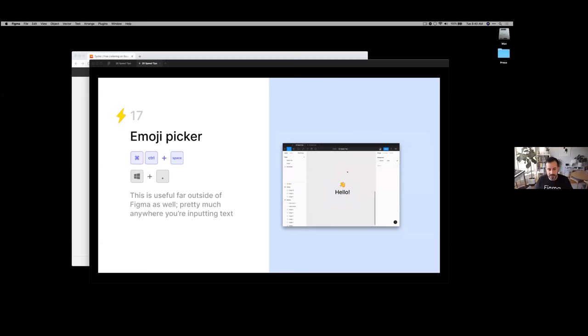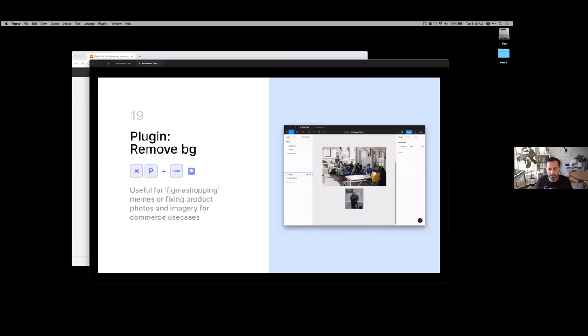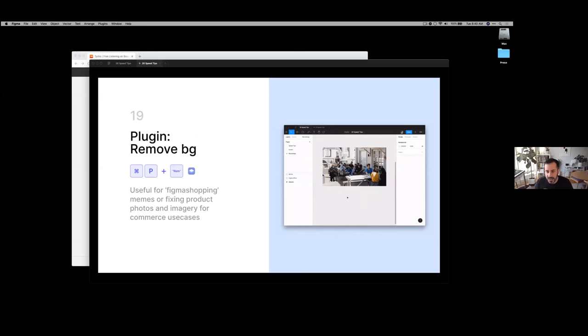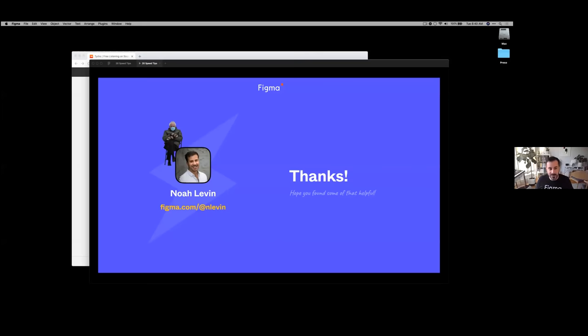There are a couple of plugins I like to use. The Material Design plugin for icons is always available no matter what project space you're in. I use the Remove Background PNG plugin to remove an image's background in one quick click. Finally, Downsize is a plugin to resize and shrink images. I have about 30 seconds left so I'm going to try to demo these in real time.